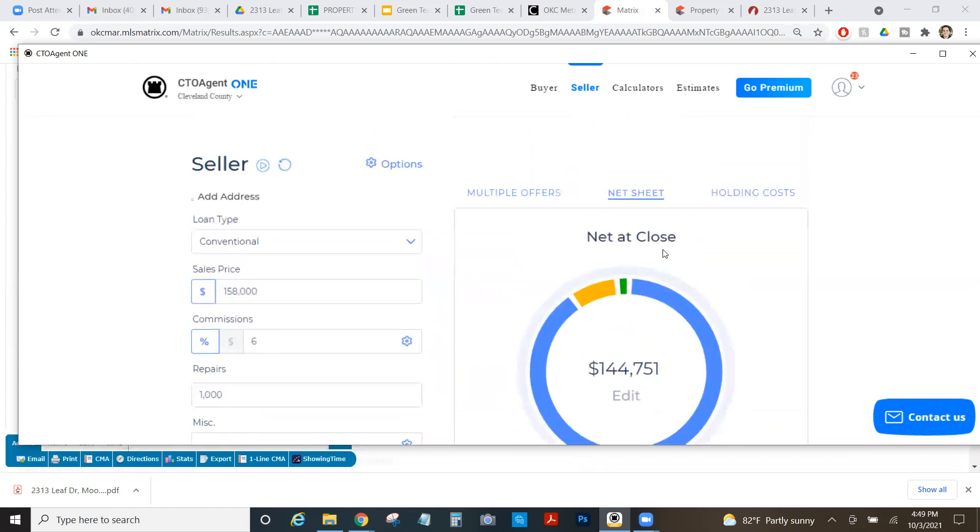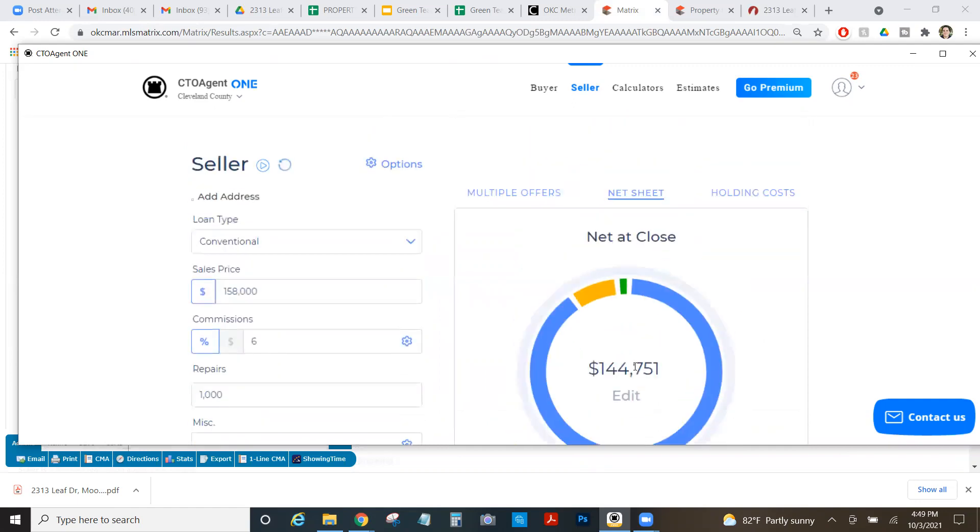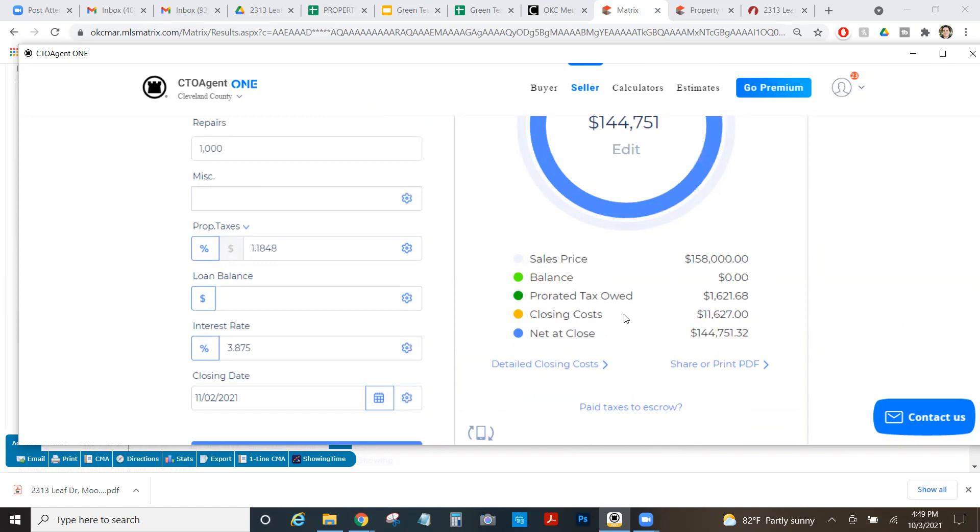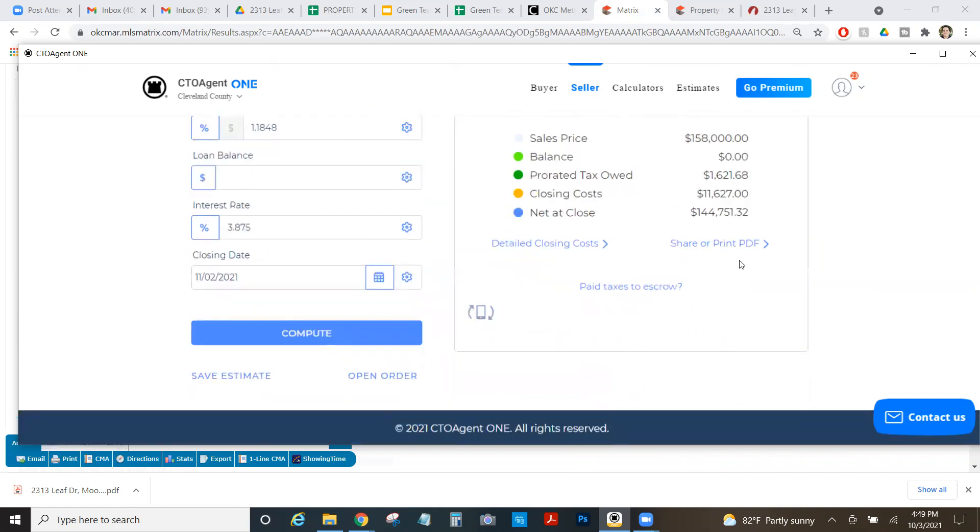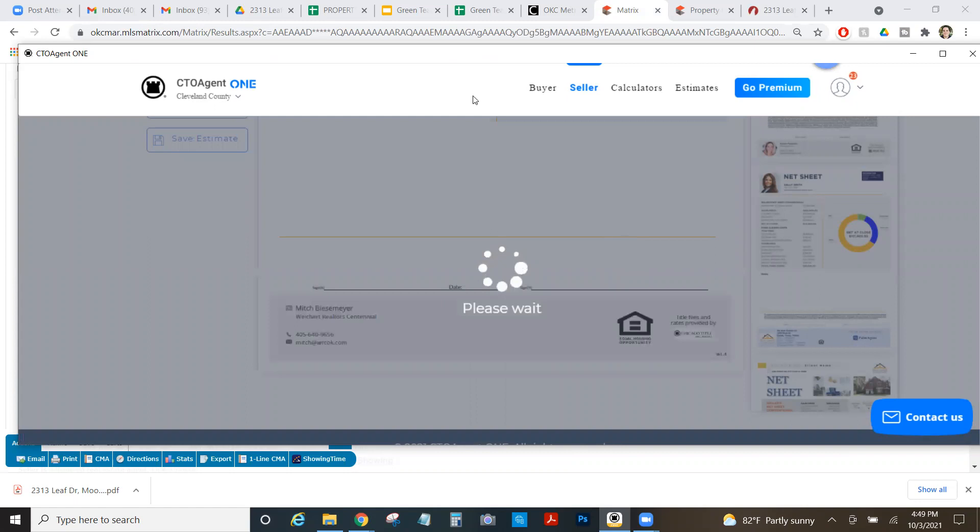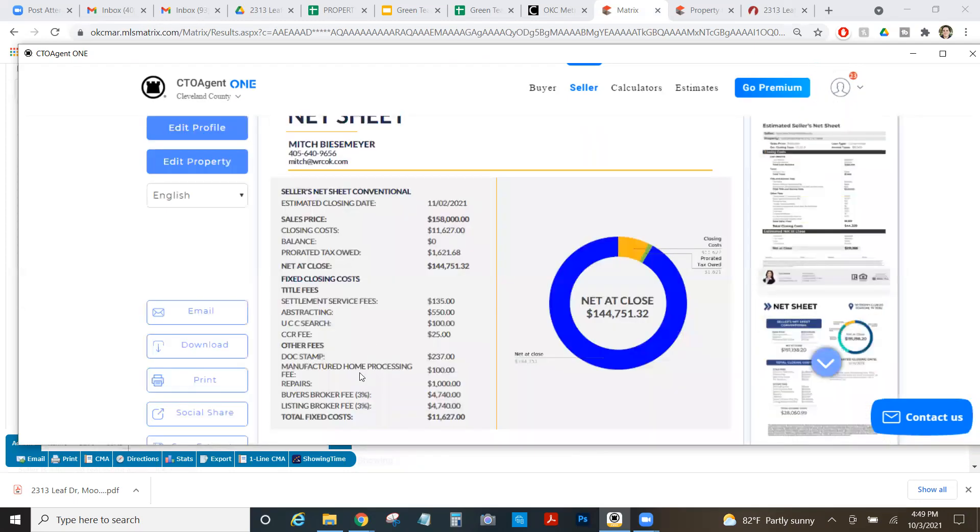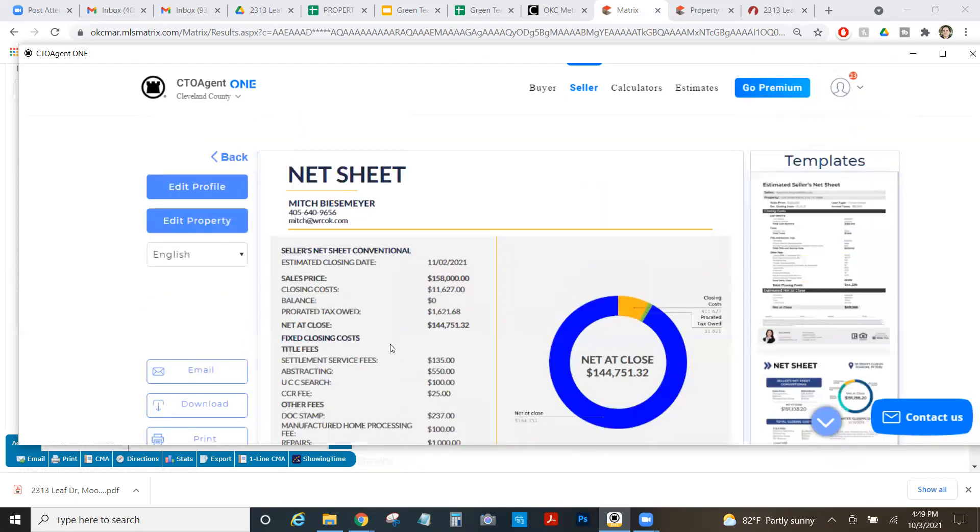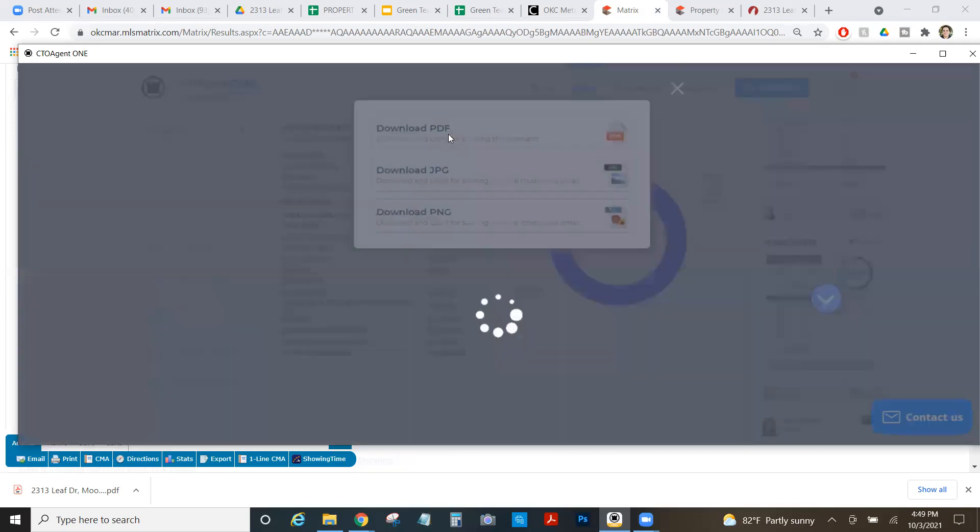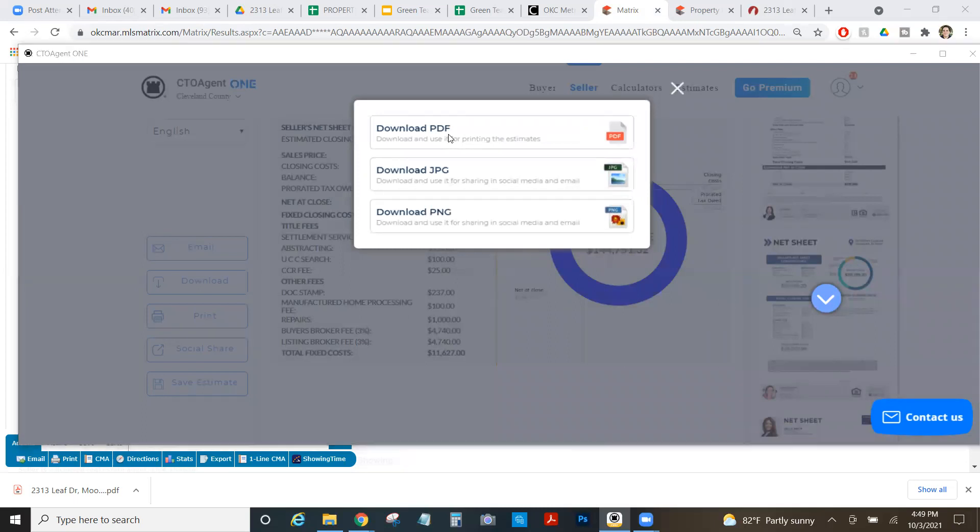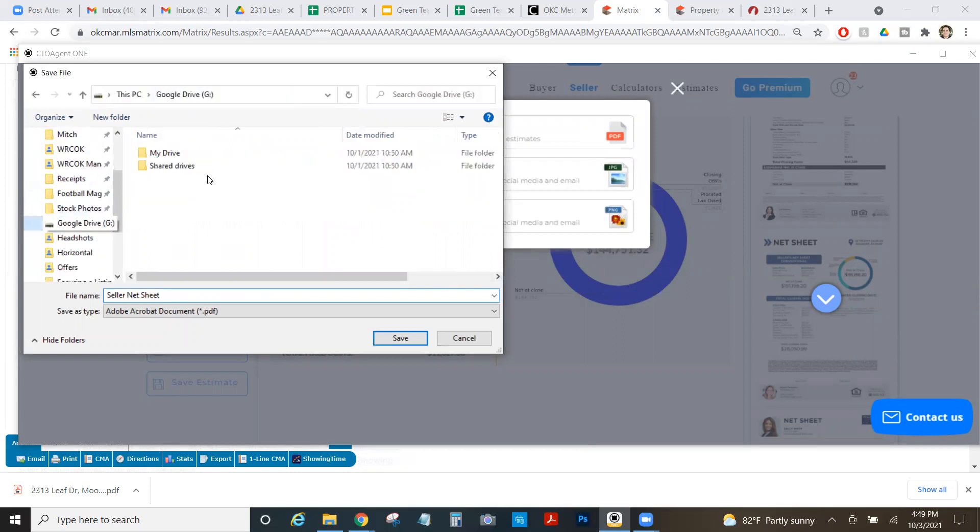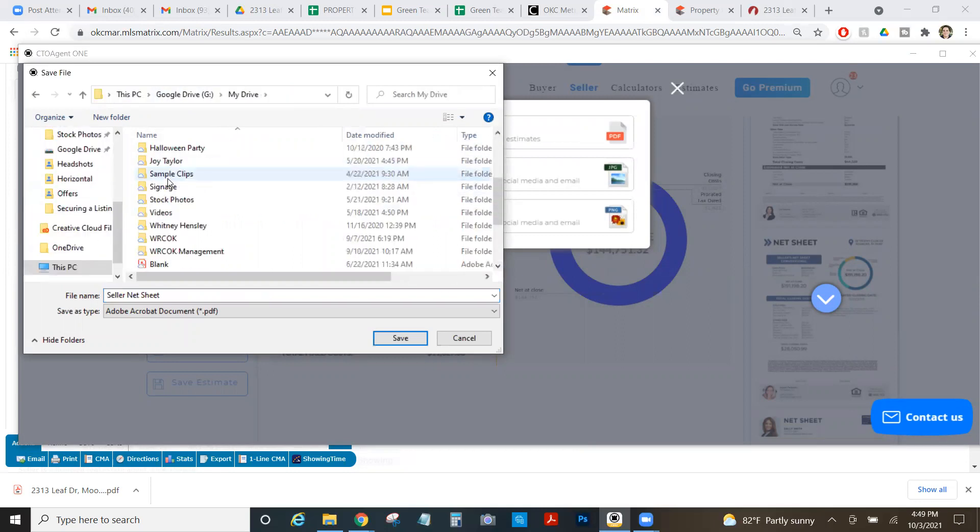Again, you can do it on your phone. I actually think it's a little faster and easier on your phone, but this is the desktop version of the same thing. So here we go. We've got the net at close. So this is the amount that the seller will have to pay off their mortgage amount. And then whatever's left will be their net at close. So it actually shows in here, the taxes owed, their closing costs, and then what they're netting at close. And they can even see a more specific one. And I can go to the share print PDF. If you set up your profile in agent one, it'll have your info on here, maybe even a photo. And all I'm going to do is download this. I'm going to download a PDF to my folder.